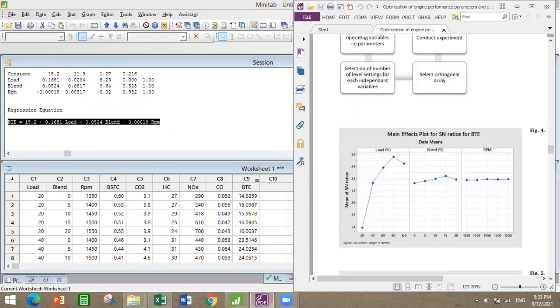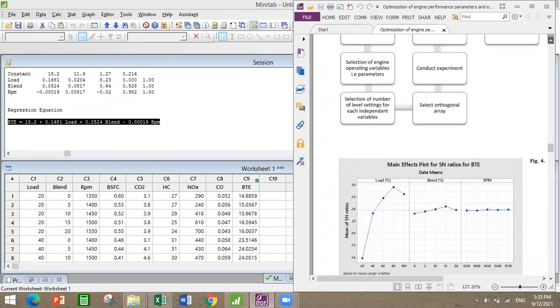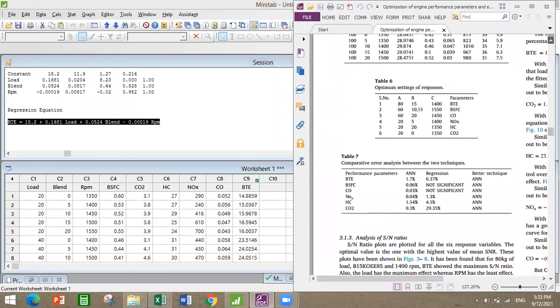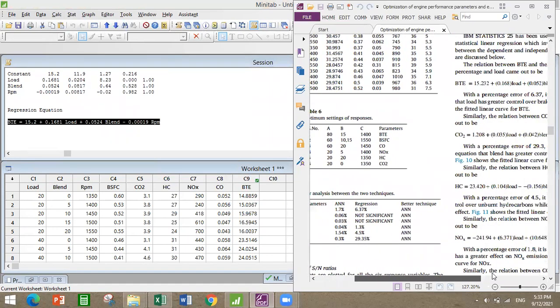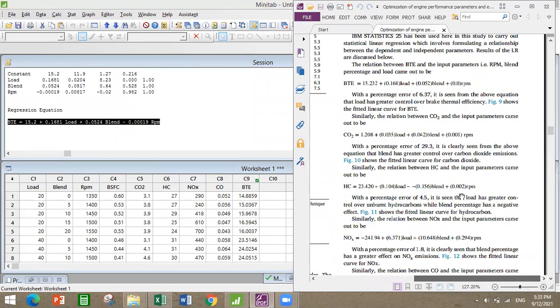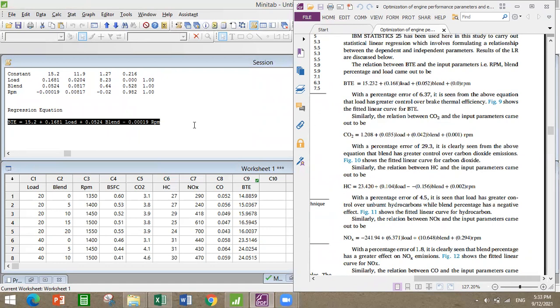Let's compare with the equation parameters from the paper. You can see for BTE: 15.232 plus 0.168 times load plus 0.052 times blend plus 0.0 times RPM. They have the significance values.